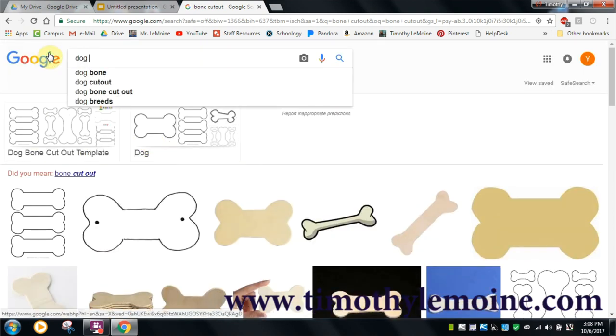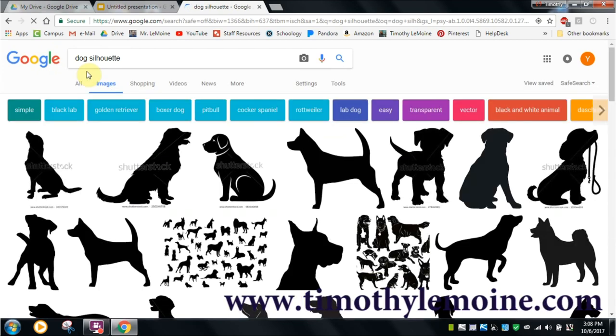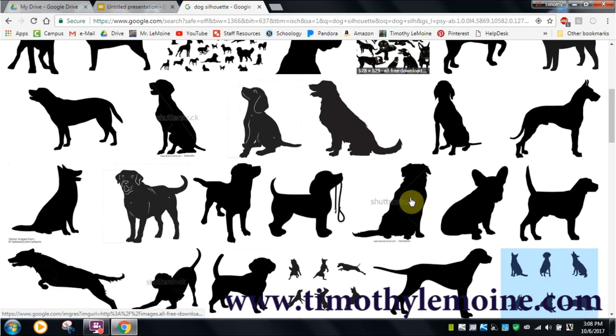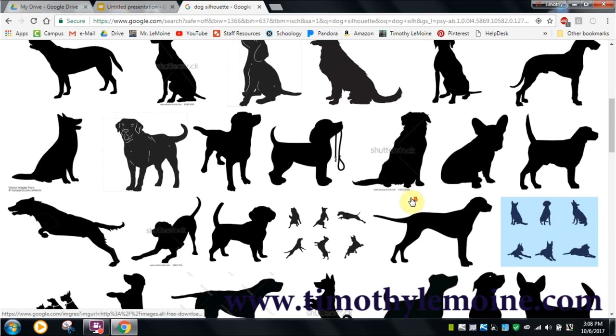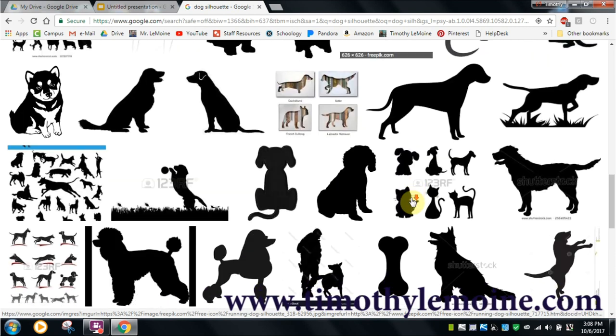But if it's the dog that you want and 'cut out' doesn't work, the next one I go to is 'silhouette.' In this case, you're going to get a few different options for different dog silhouettes that you could use.